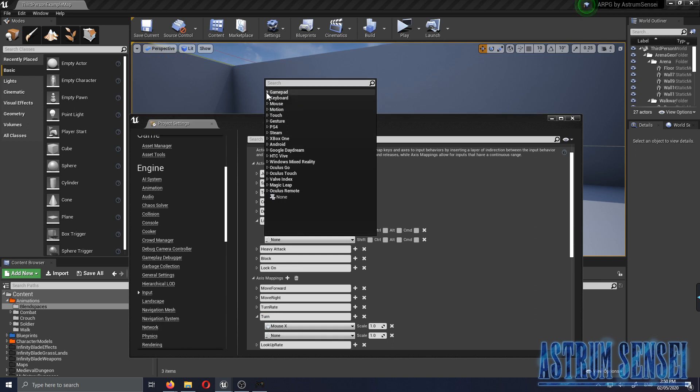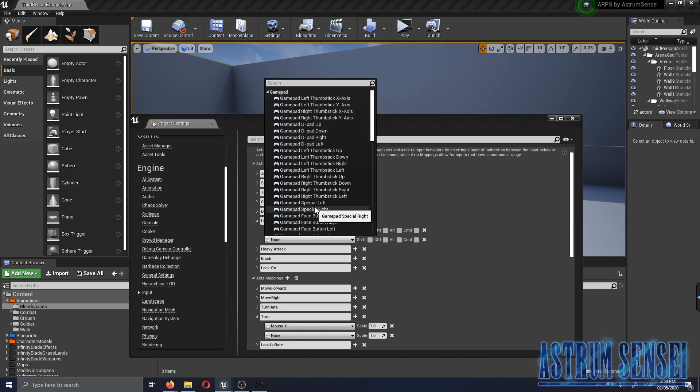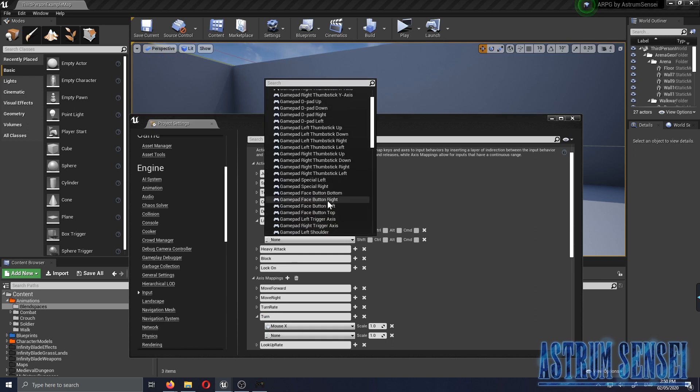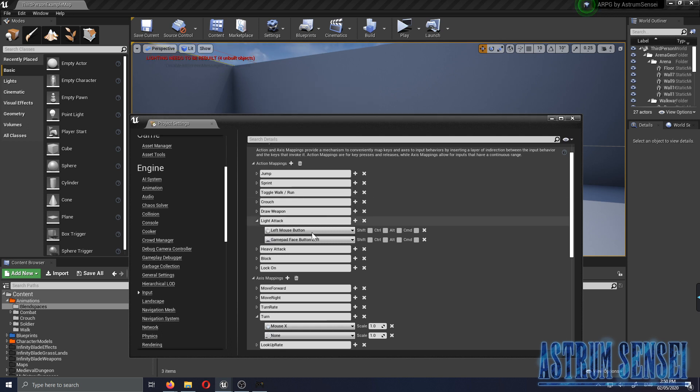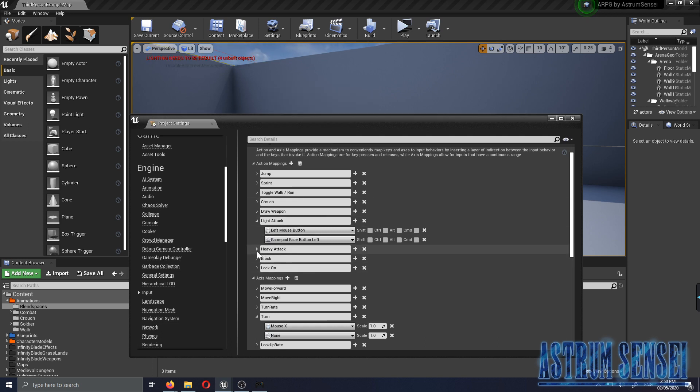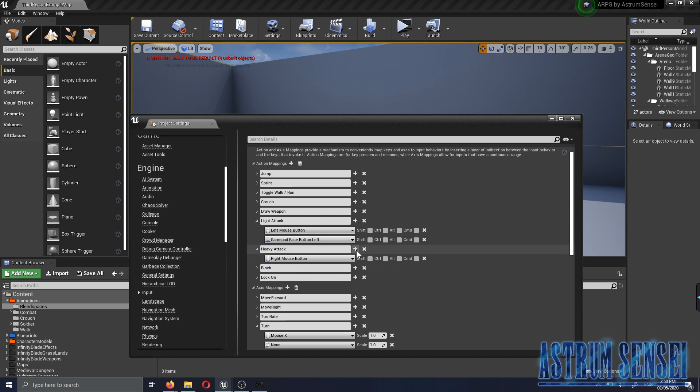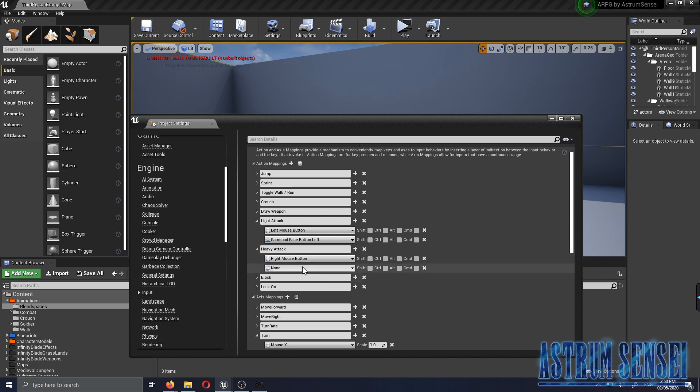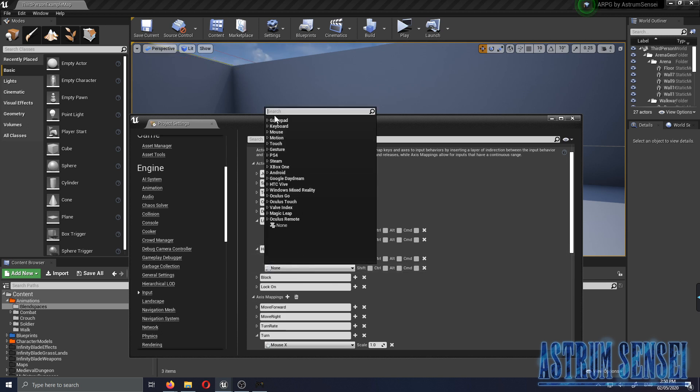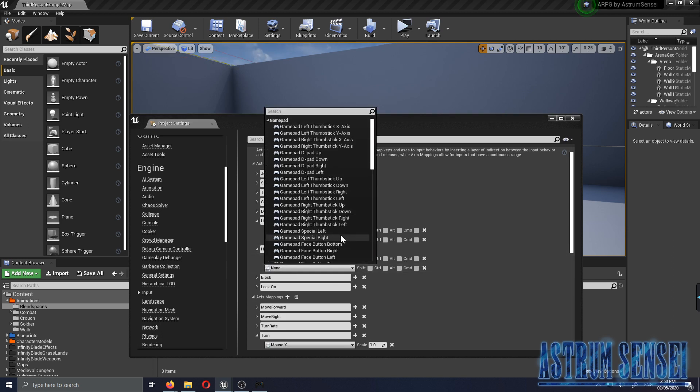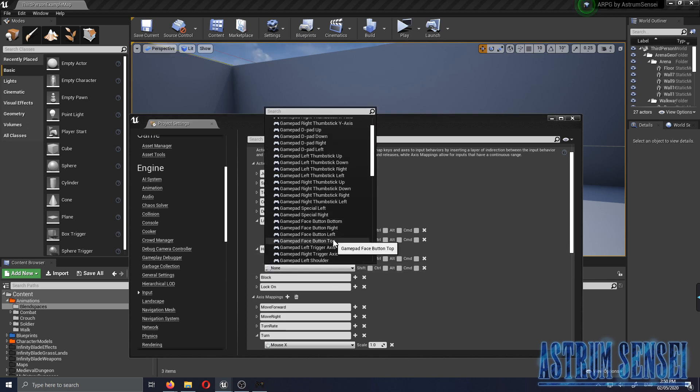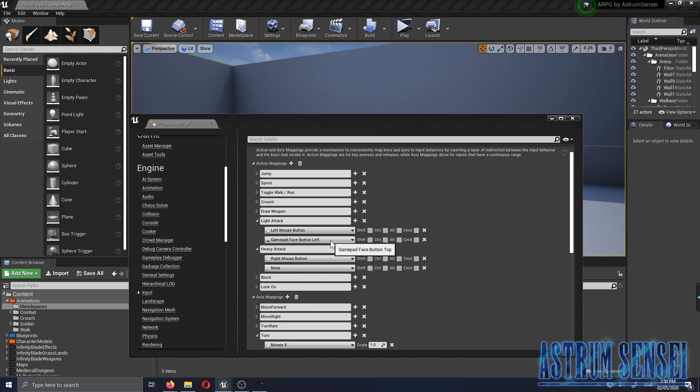Jumping, we're just gonna choose X. It's already done over here so Gamepad Face Button Bottom. Light Attack, I'm gonna go with the Square button so it's gonna be Gamepad Face Button Left.